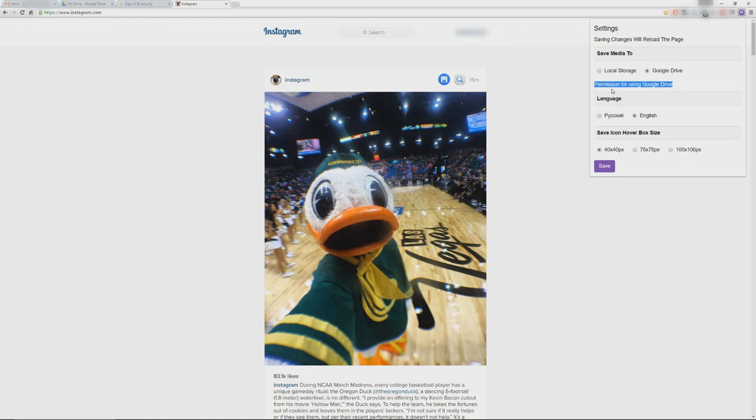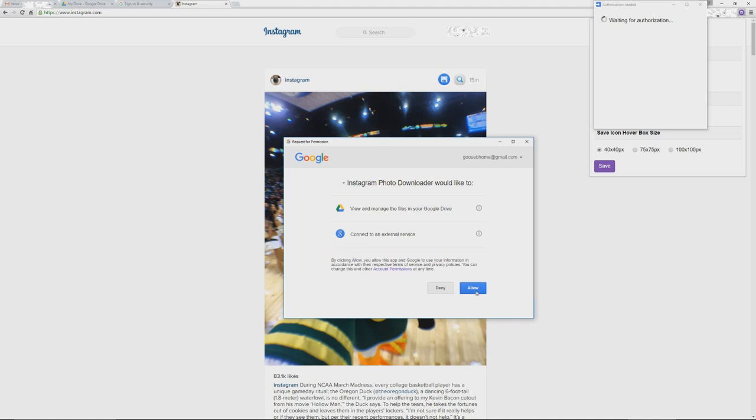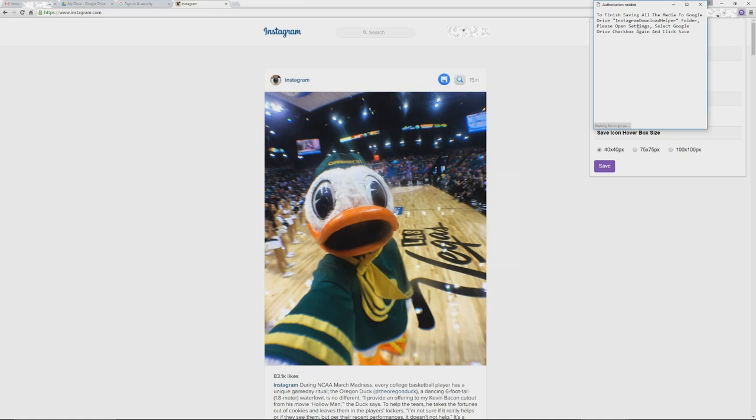You only need to do this procedure once. Click the link and you will see a pop-up saying this app needs authorization to run. We're using Google Scripts to be able to connect to Google Drive. It's complicated and frustrating that Google doesn't let Chrome extensions have direct access to Google Drive.